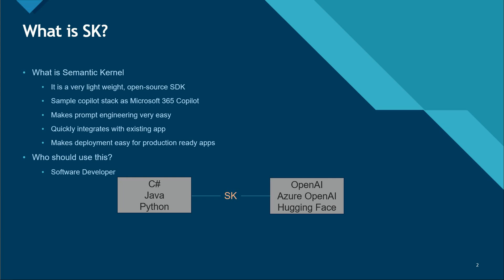Who is this for? Definitely software developers. If you look at the figure I have created here, the native code is written in C#, Java, and Python, and now you want to integrate your AI models to that.